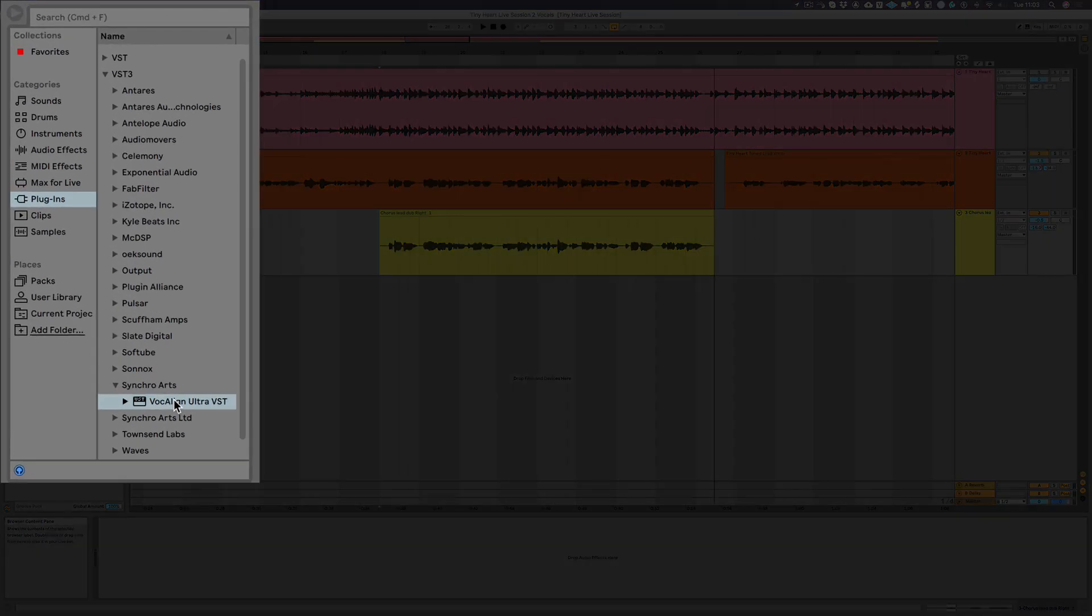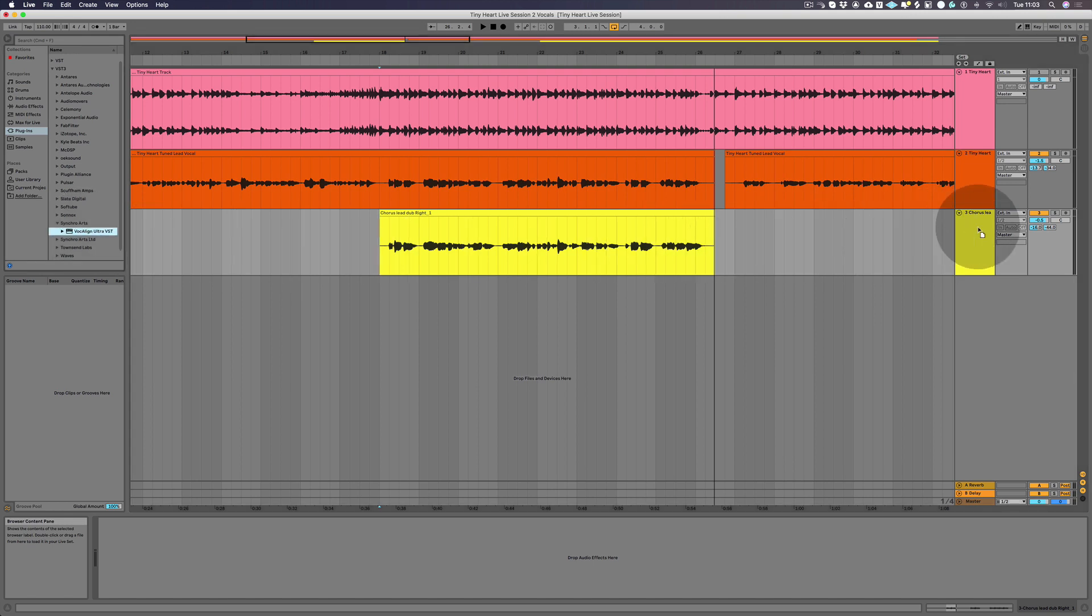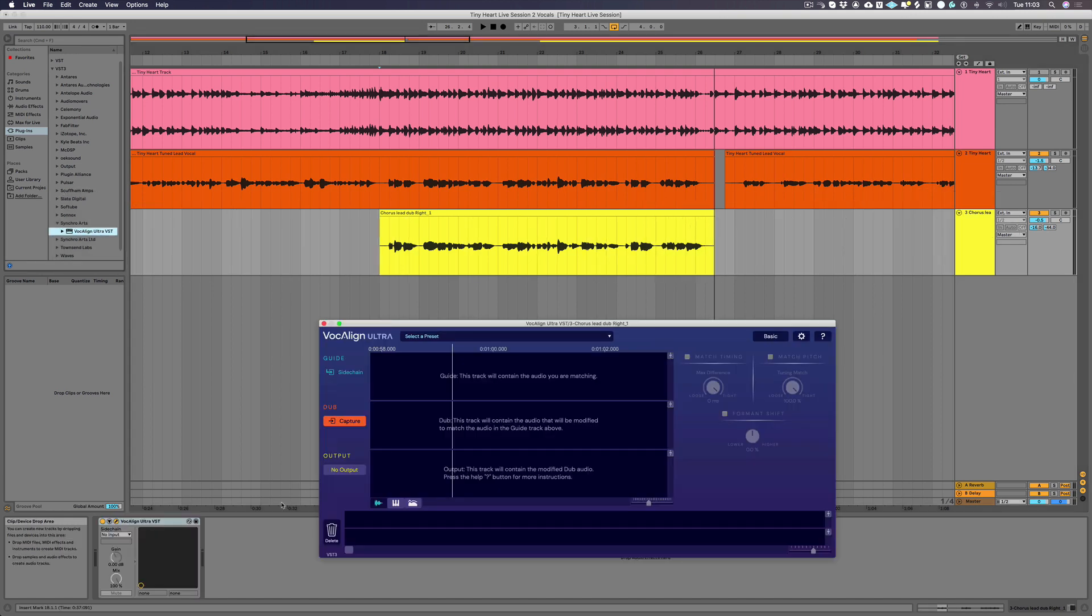From the left-hand menu in Ableton Live, browse the plugins Synchro Arts and you should see Vocalign Ultra VST. Drag and drop the Vocalign Ultra VST onto the track you want to align, which in Vocalign we call the dub.